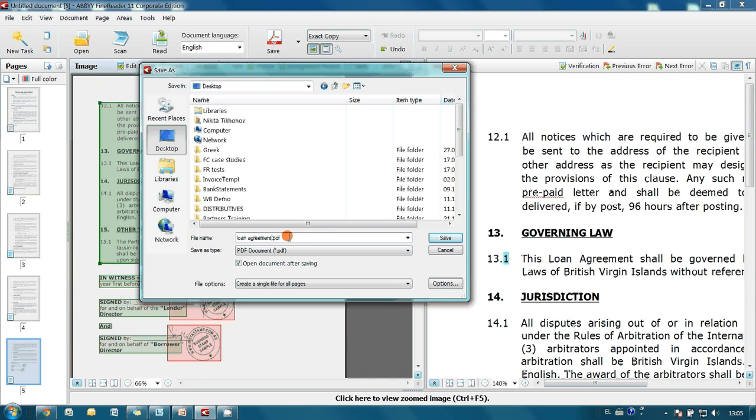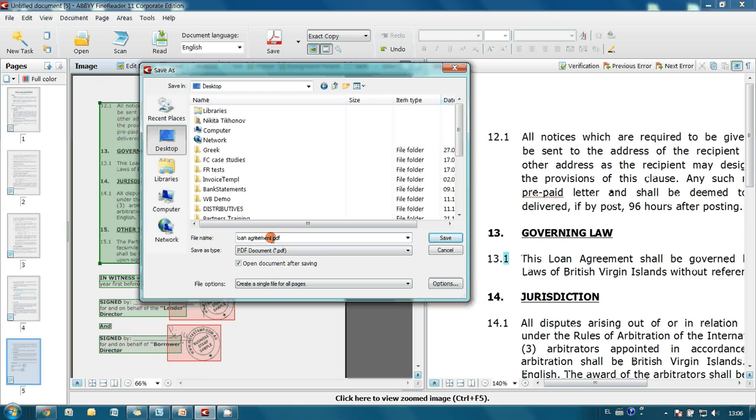Now I have to define the path and file name for our document. Let's save it on the desktop and name it Loan Agreement Protected. And I press Save button.